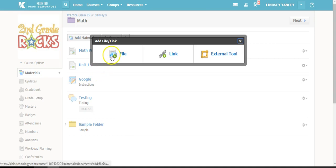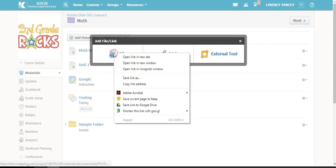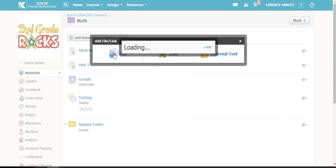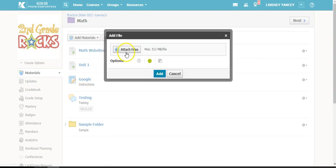When you select File, you can attach files from your computer, such as a PDF, a Word document, or a PowerPoint.